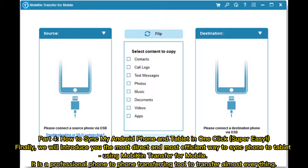Part 4: How to Sync My Android Phone and Tablet in One Click — Super Easy. Finally, we will introduce you the most direct and most efficient way to sync phone to tablet: using Mobikin Transfer for Mobile. It is a professional phone-to-phone transferring tool to transfer almost everything.